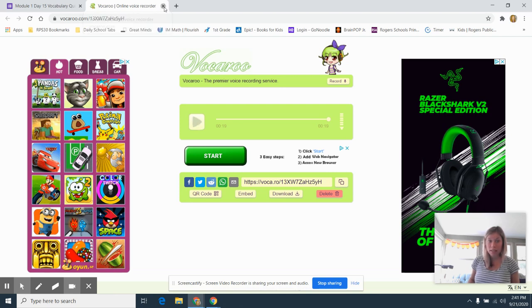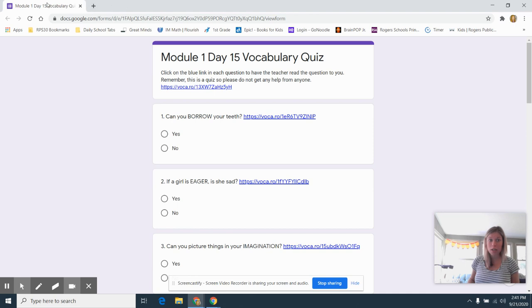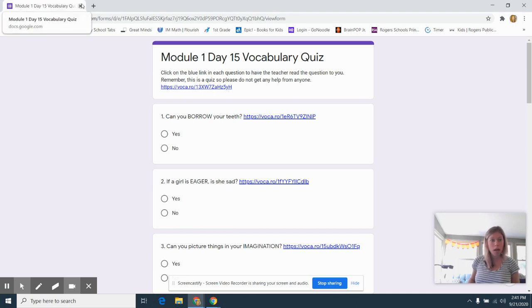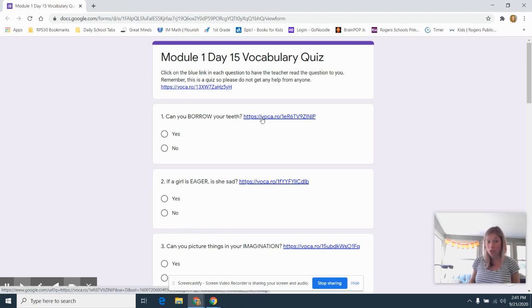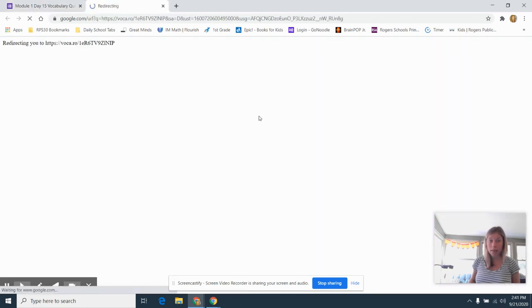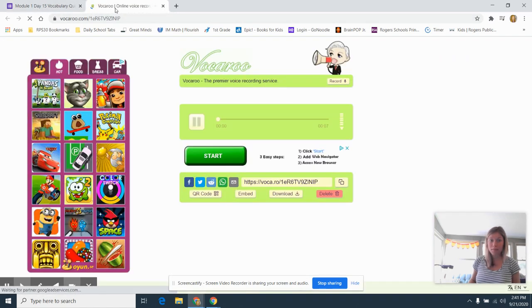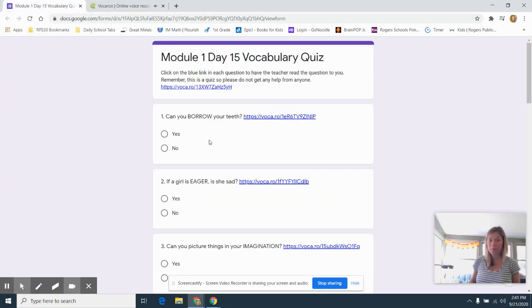After you finish listening to it, you can go back to your quiz. Be careful, do not X out of the quiz. But you will see that every single question has blue words attached to it. You will just click, can you borrow your teeth?